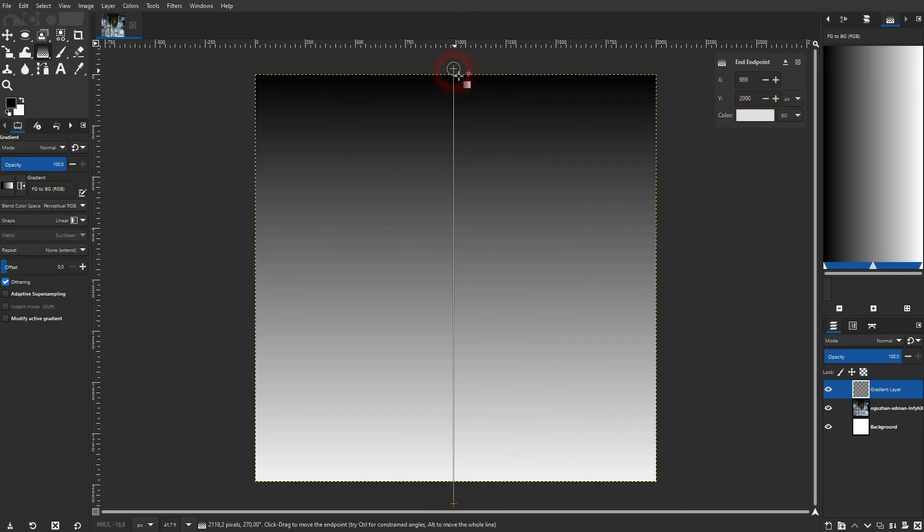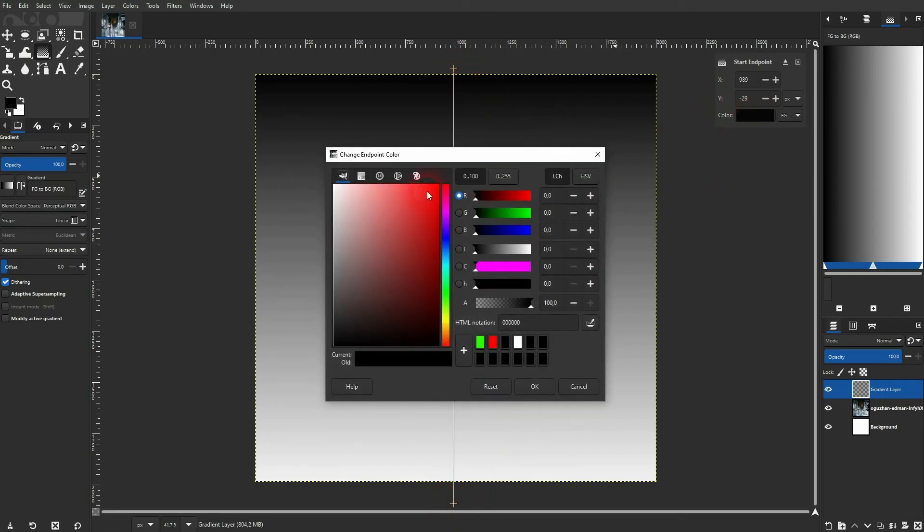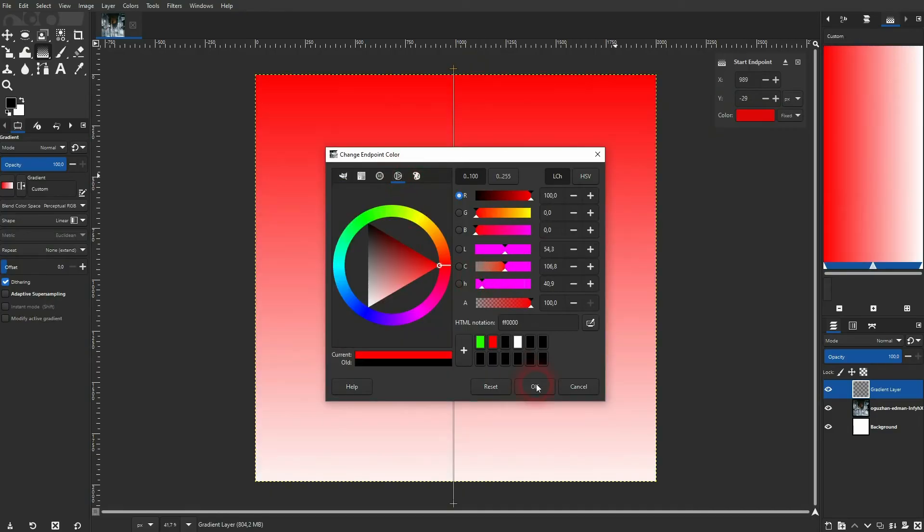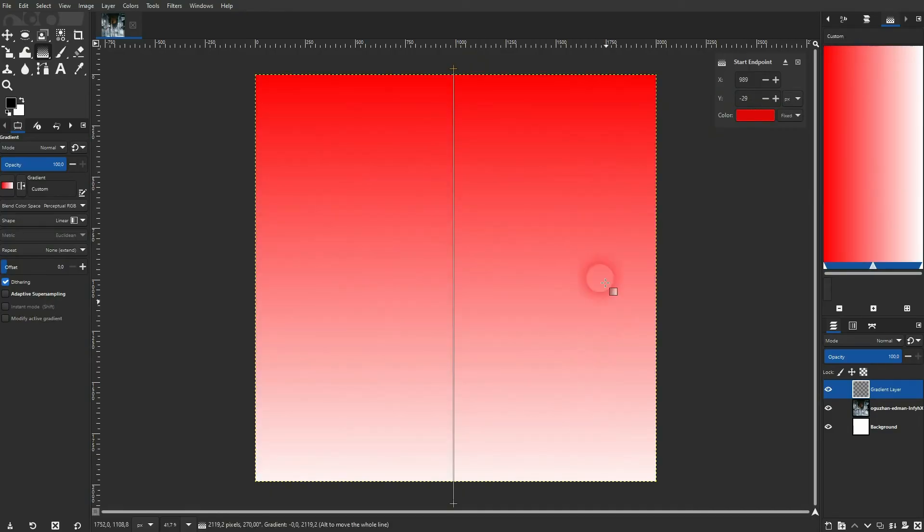So you can change the color right here for these two end points. We'll make it red and I confirm it and now it goes from red to white.